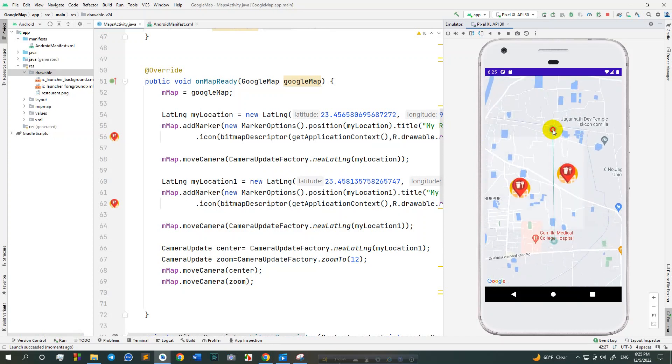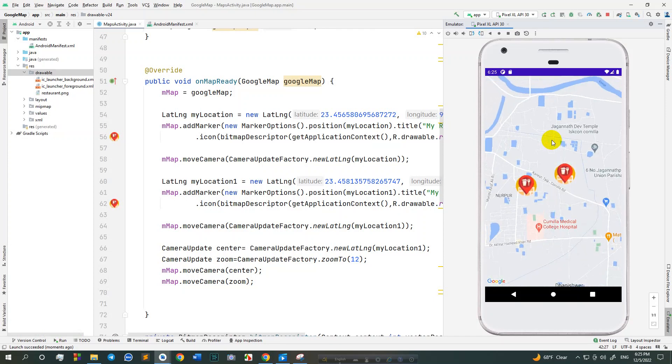In this video I am going to show how to add custom Google map marker from Android drawable in random places. So let's start.